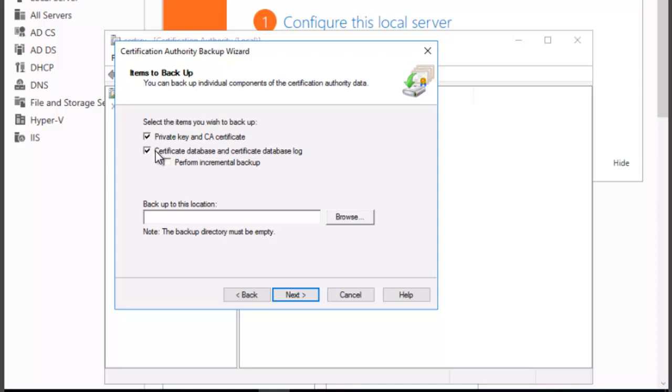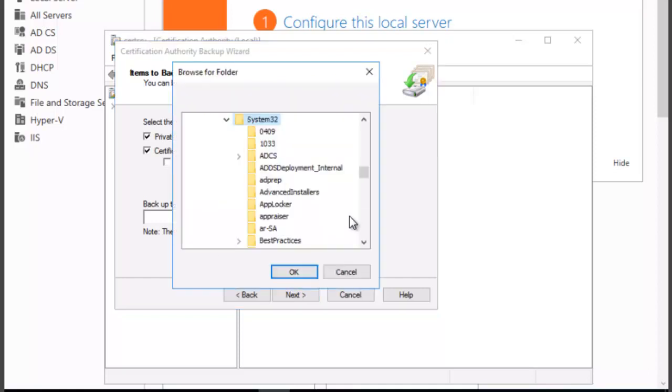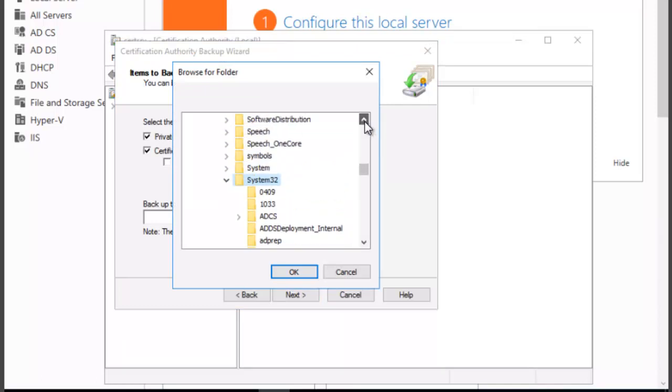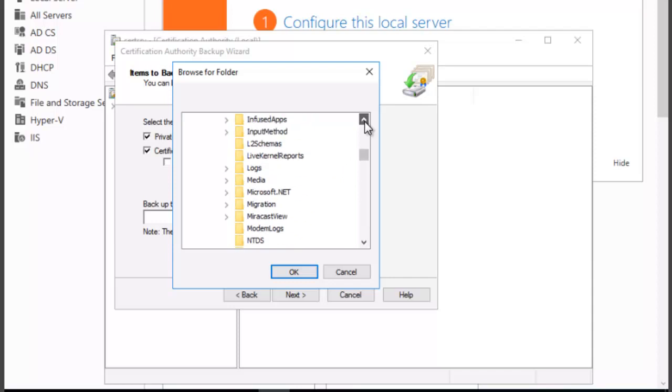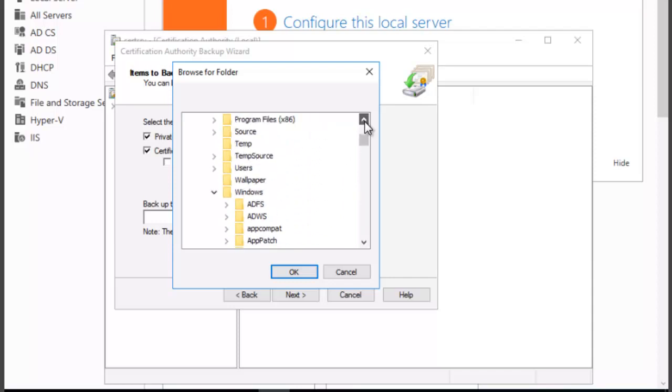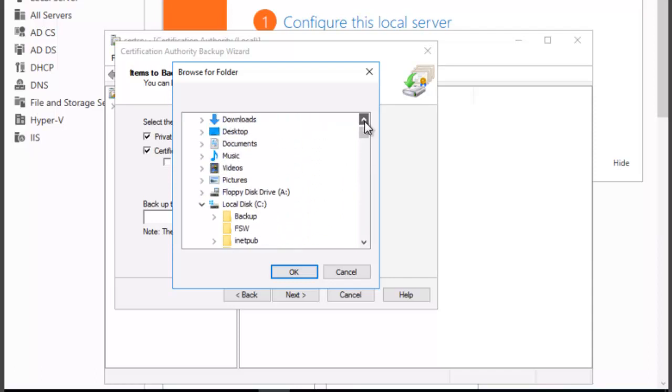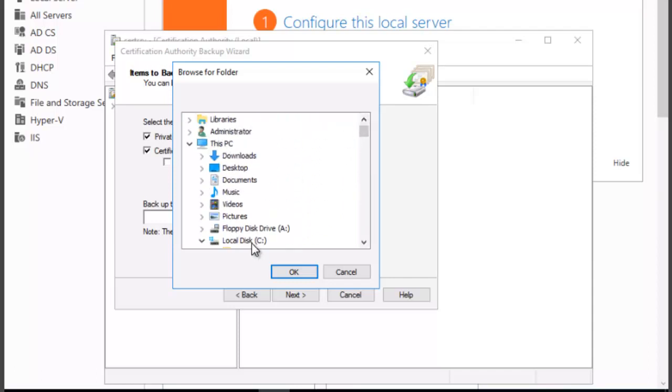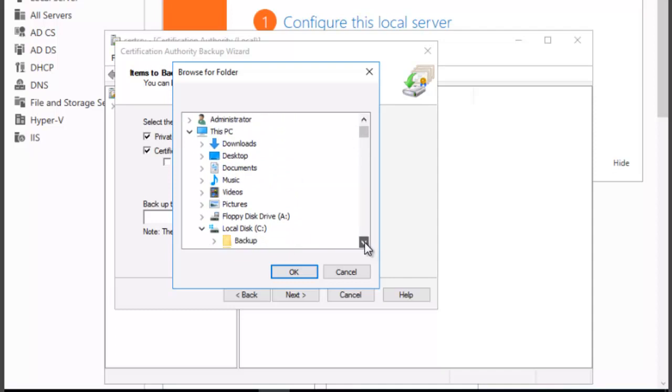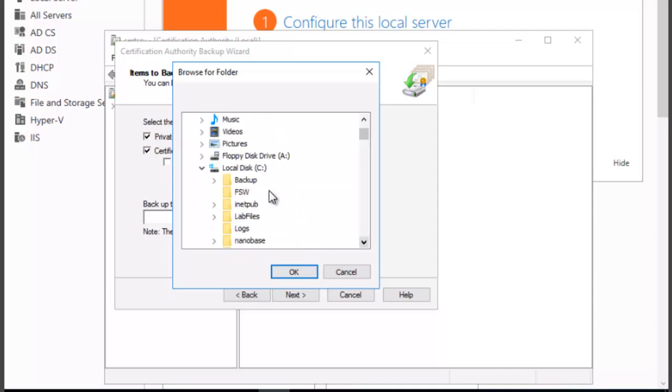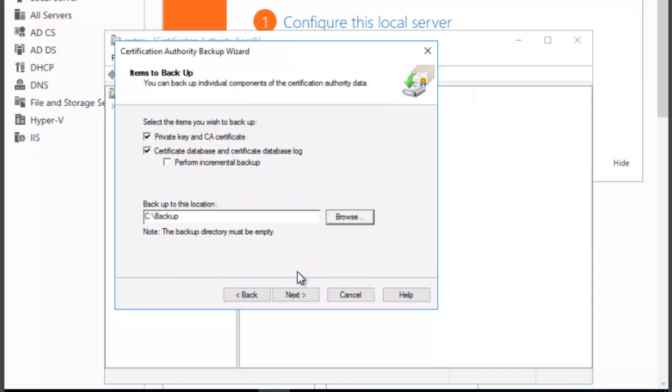If you have performed backups previously you can choose the Perform Backup options that you see here. We're going to choose the backup location, so we're going to browse and we want to backup in a folder on the local drive called Backup. So we find that folder and select OK.